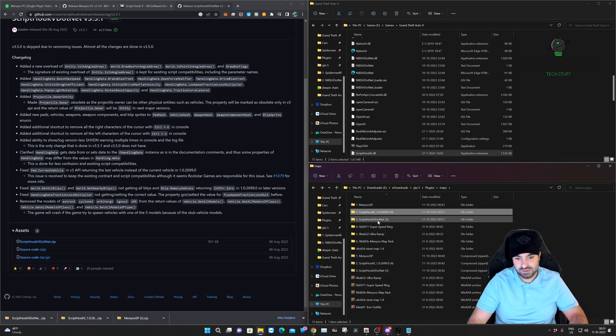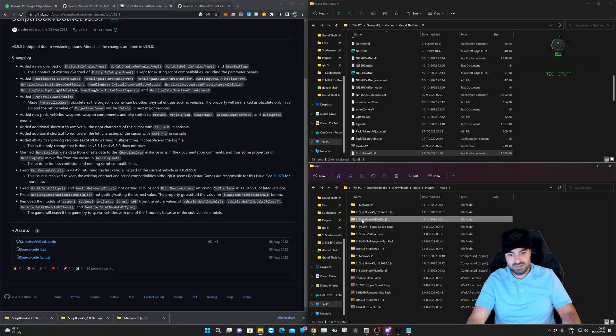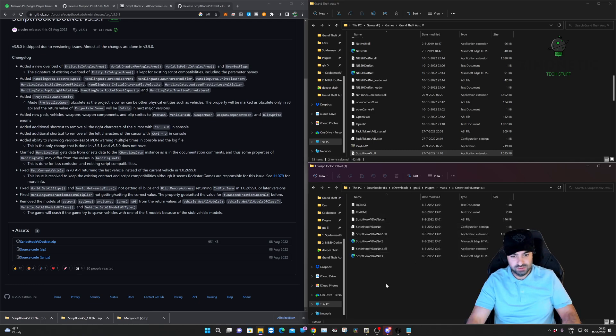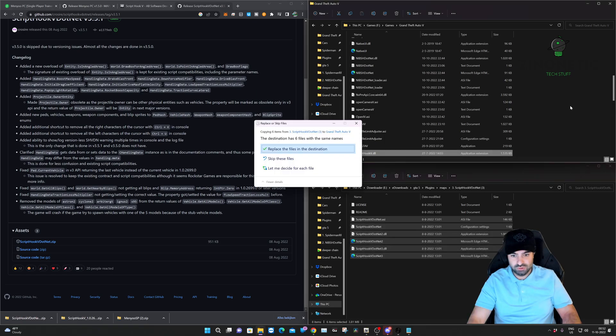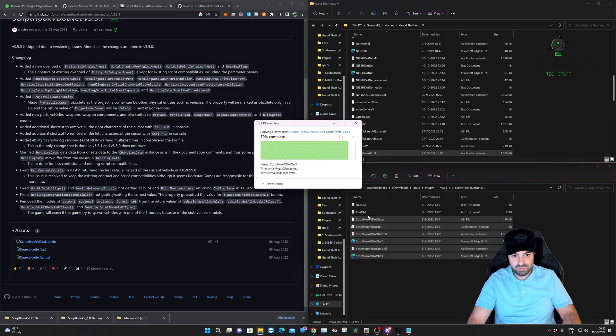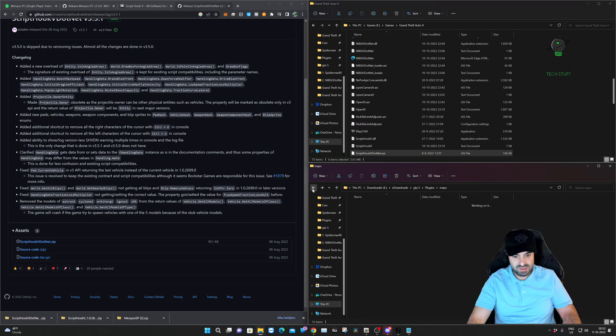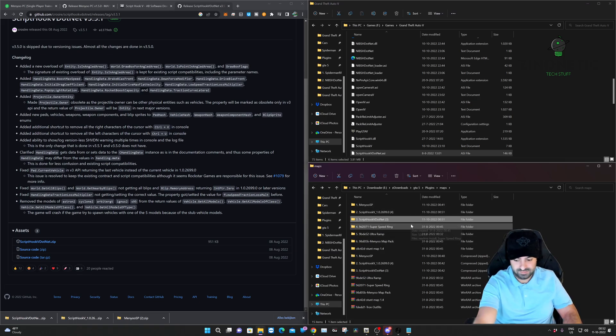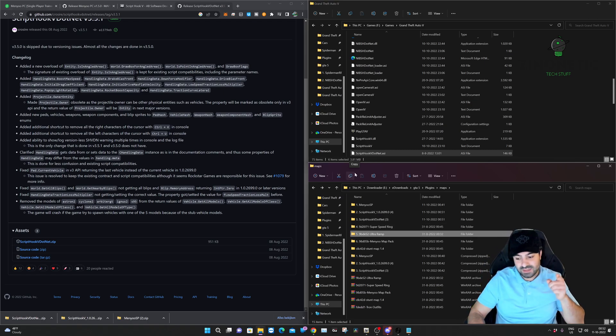The last thing that we're going to install is the Script Hook V dot net. We're also going to select all these files here, drag and drop it in your Grand Theft Auto main directory. I already have it, that's why I can replace it. And that's about it, it is that easy. But hey, let's not stop there. I'm going to show you some cool mods you can install in the Menyoo folder. So let's get started.